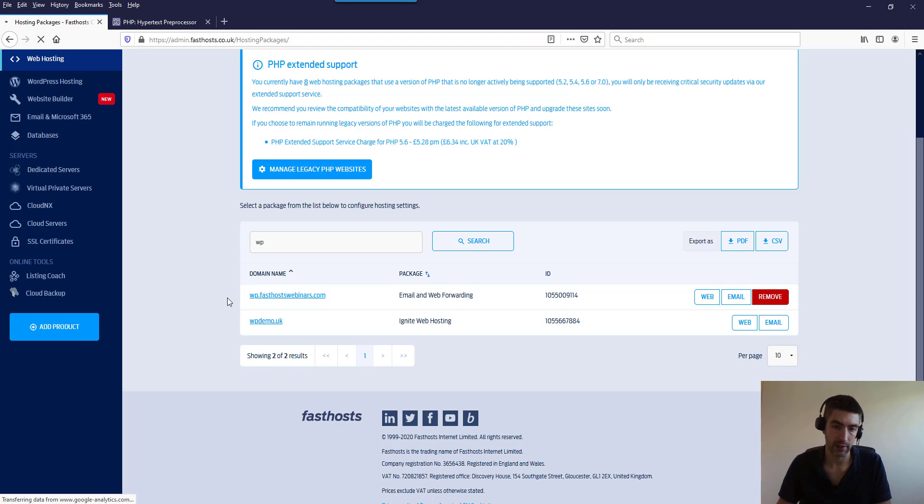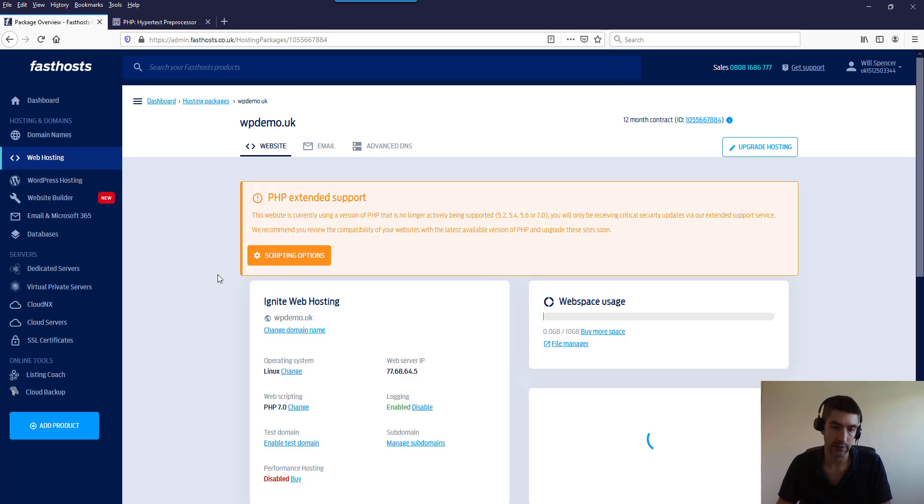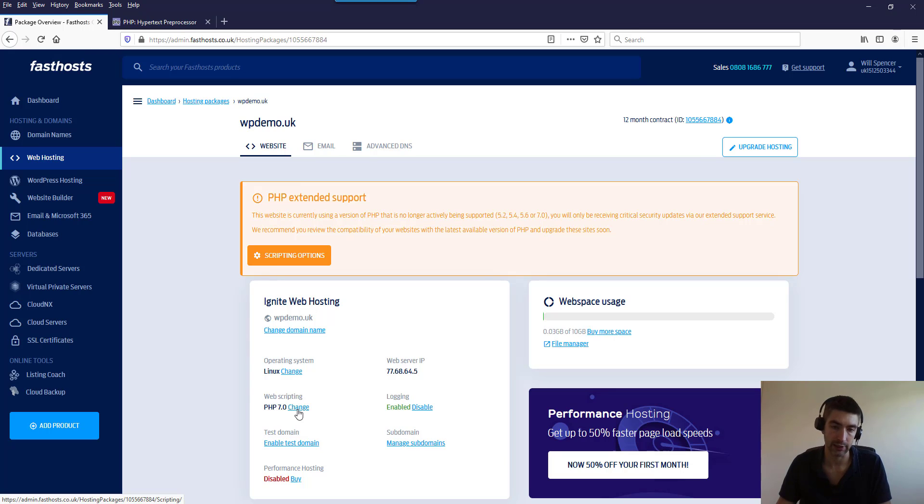It will take you to the package overview and from here we'll be able to see the version of PHP we're using. If you see here, web scripting PHP 7.0. If we click change there, we can update it.